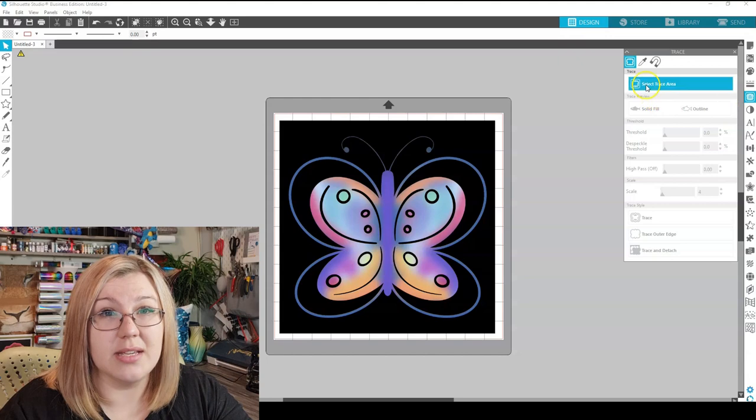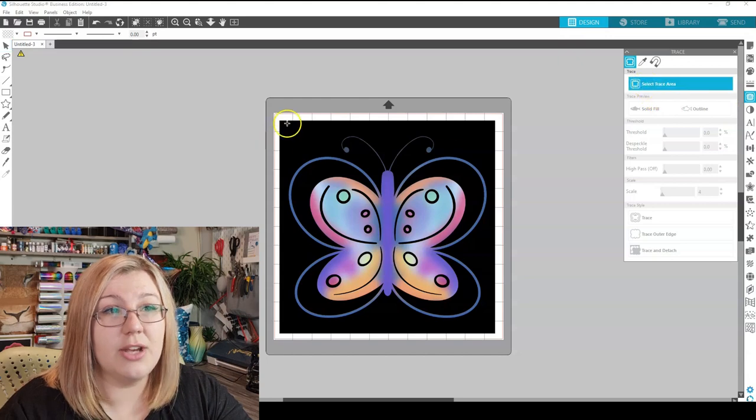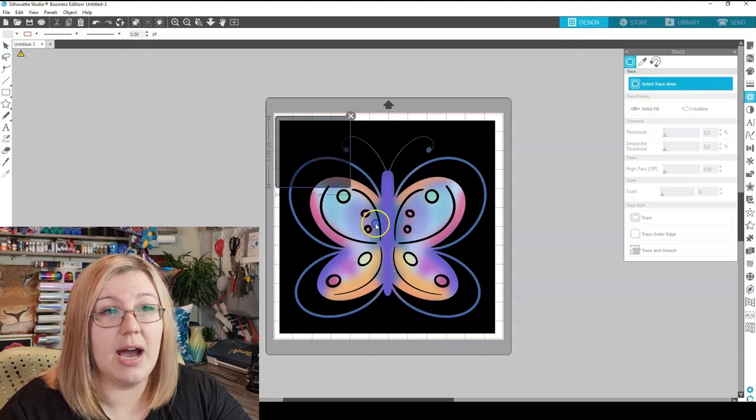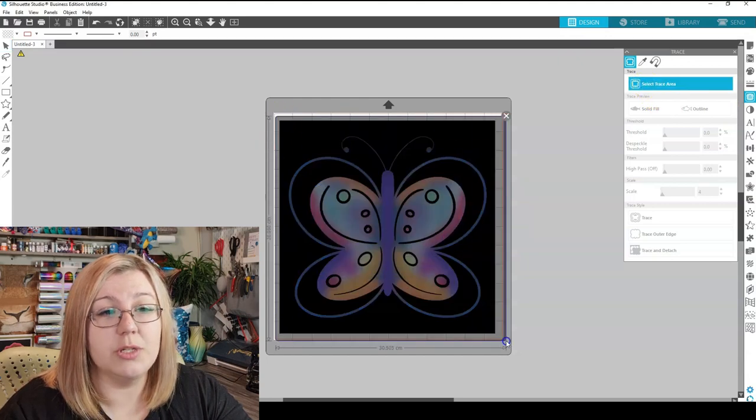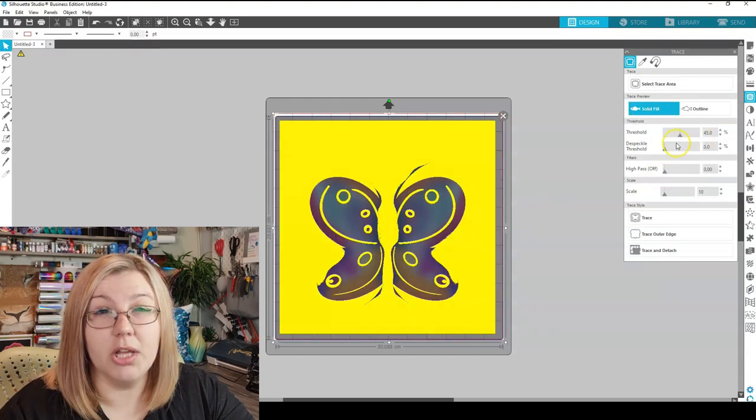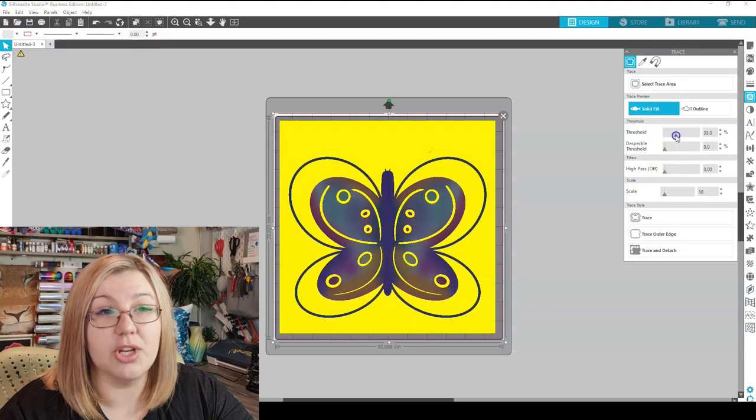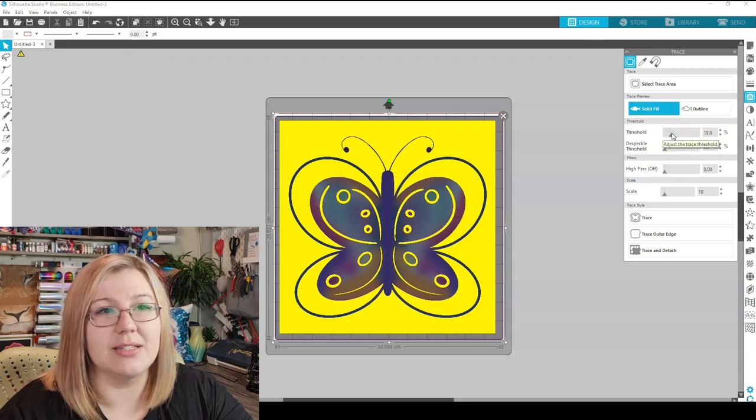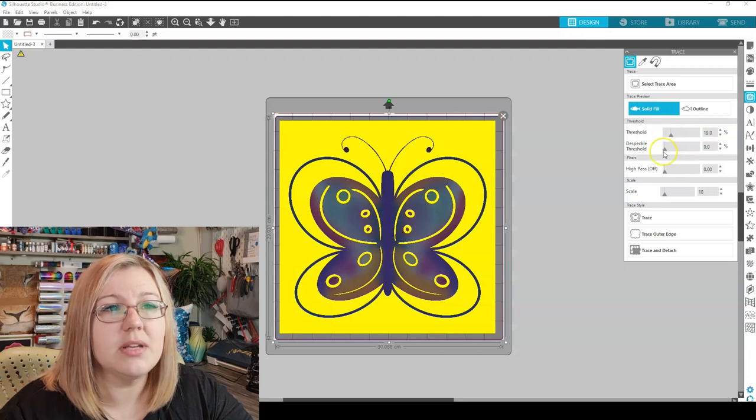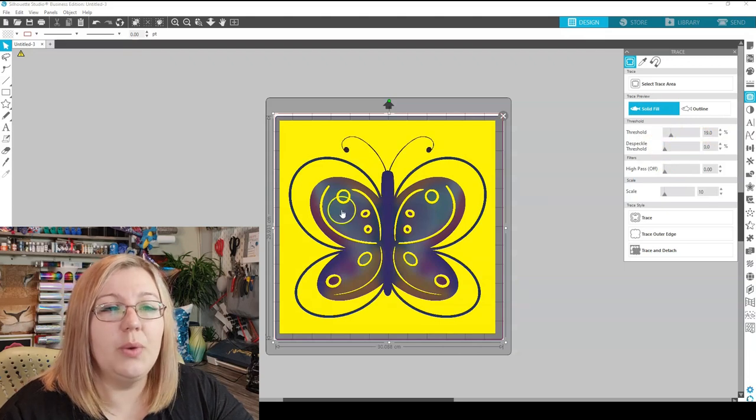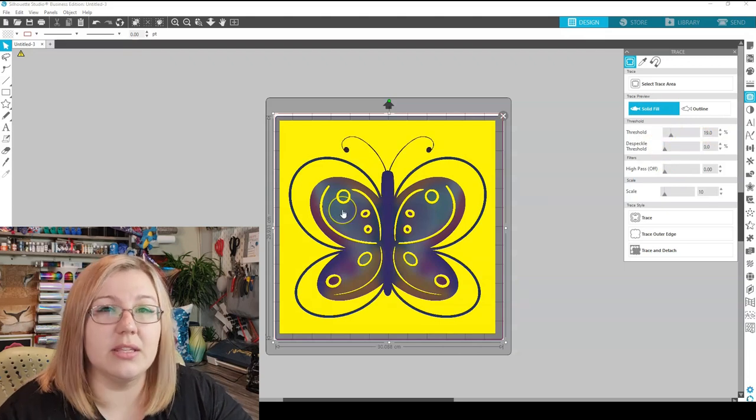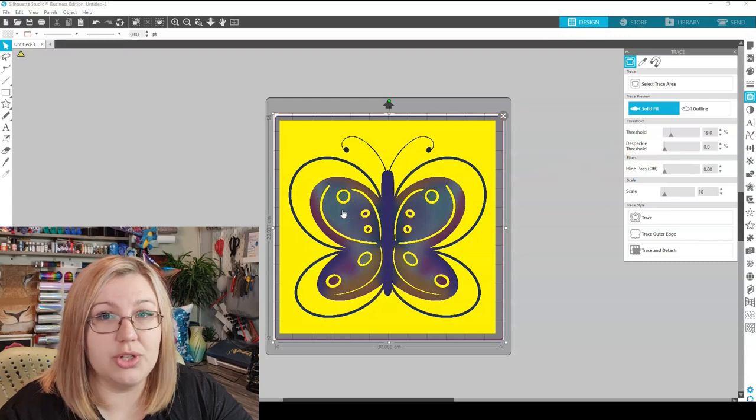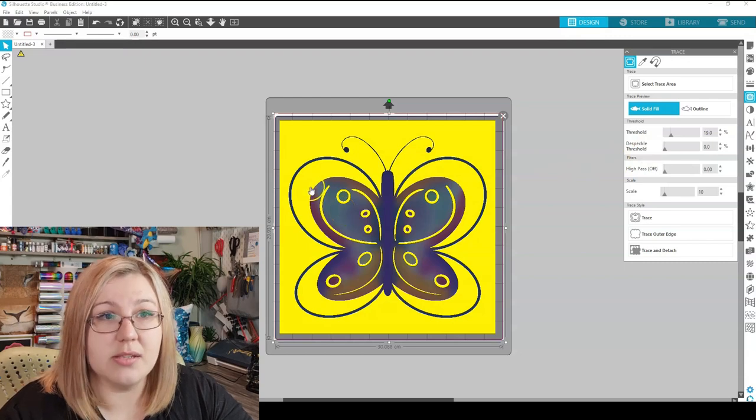If you were to trace this, you can actually see how it wouldn't isolate the part that we want to trace correctly. I mean there it does quite literally exactly the opposite. So we would need to edit this image in order to get the trace.